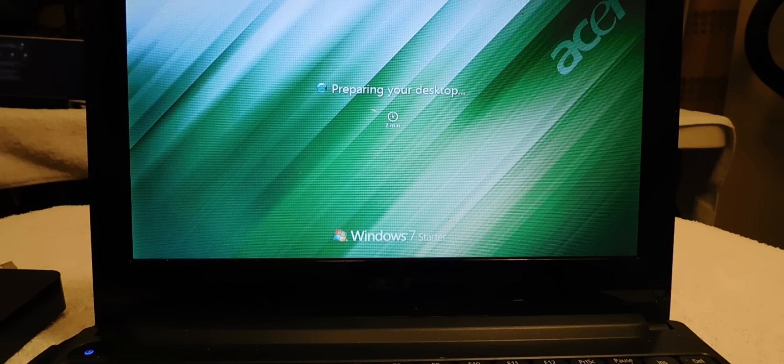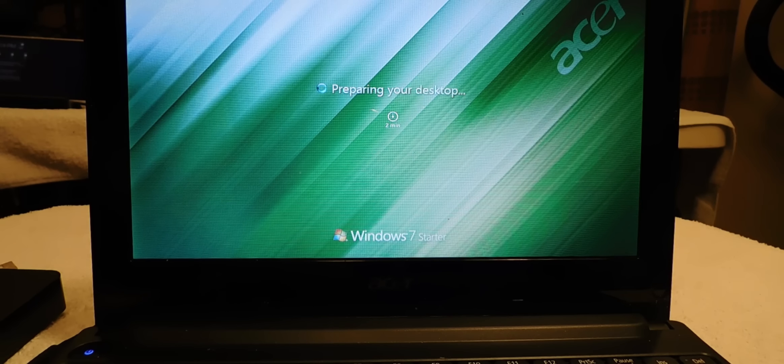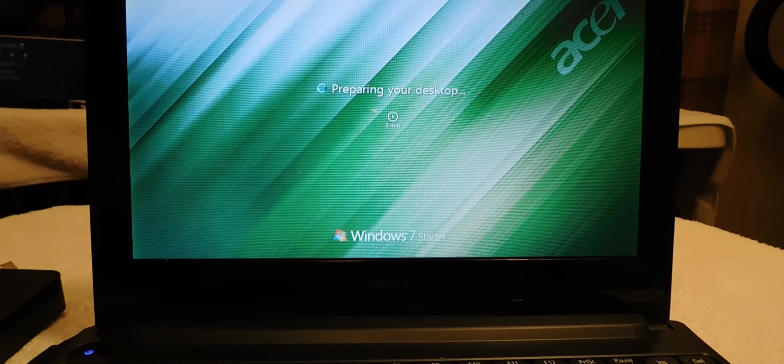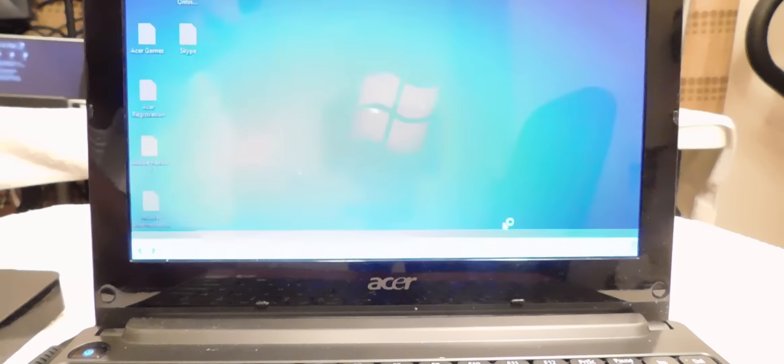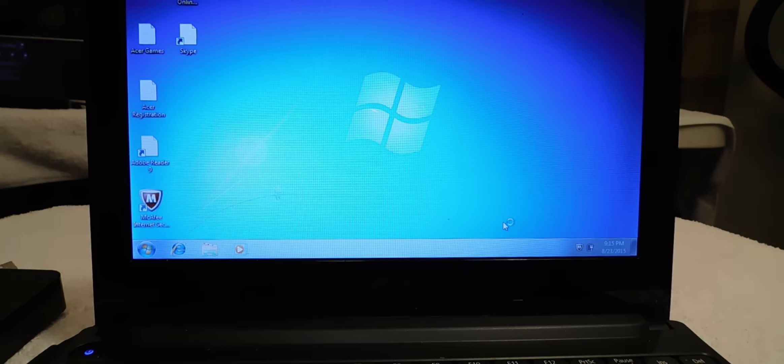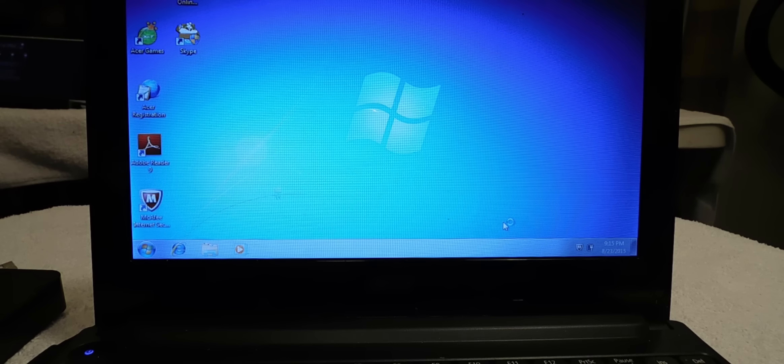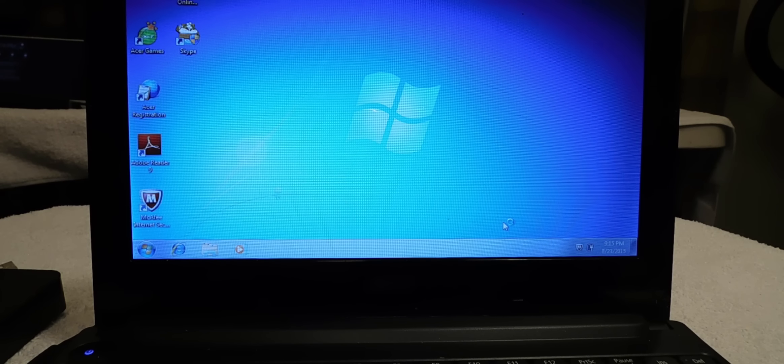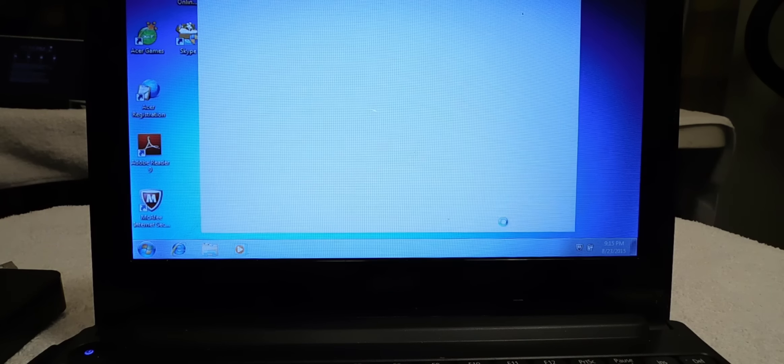And we're done. It took maybe about 20, 25 minutes to get this done. But if you follow these steps, you should have no problem getting a factory reset computer. Now if you look at my screen there, it has nothing on it. It's completely stock, just like I just bought it, no problems.